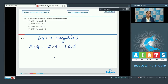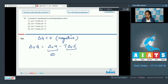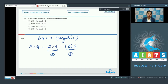For ΔrG to be negative at all temperatures, ΔrH must be negative and ΔrS must be positive. Only in this case will ΔrG be negative across all temperature ranges. So the correct answer for this question is option number 2.